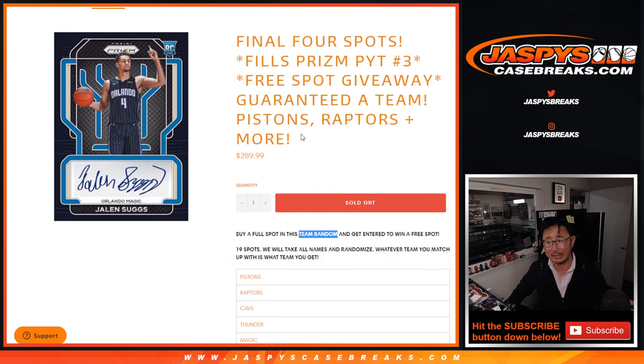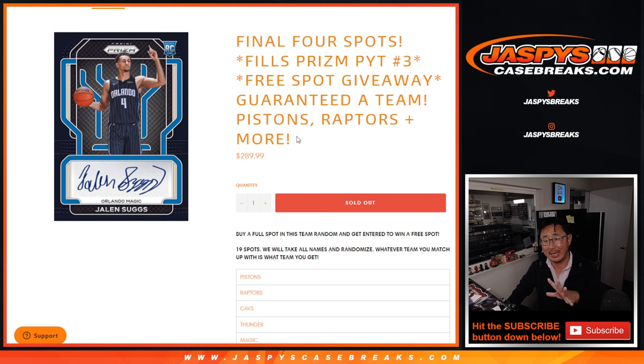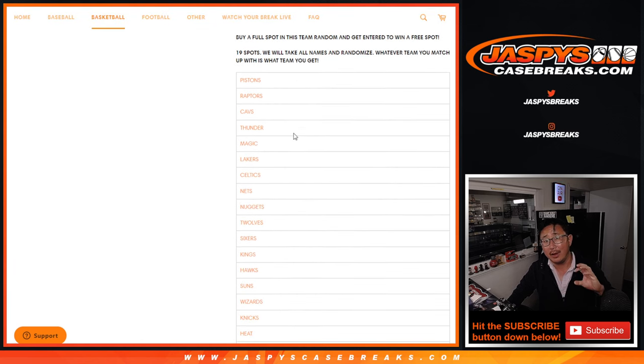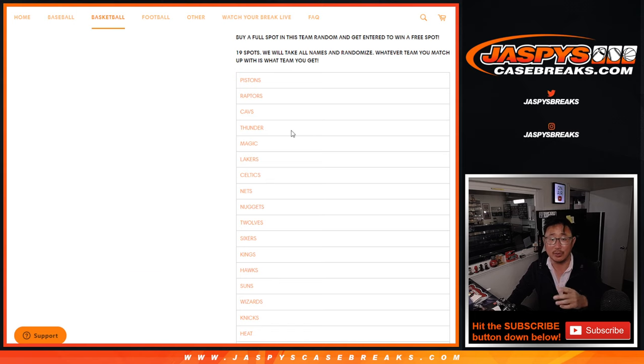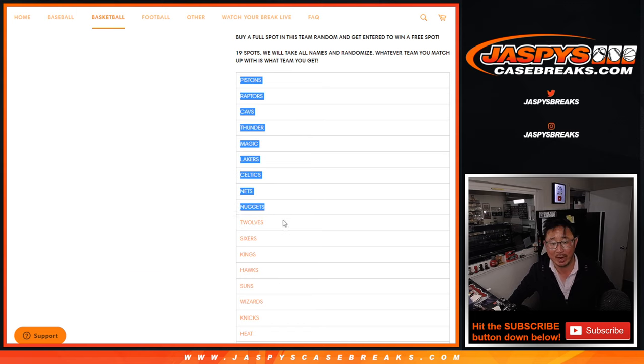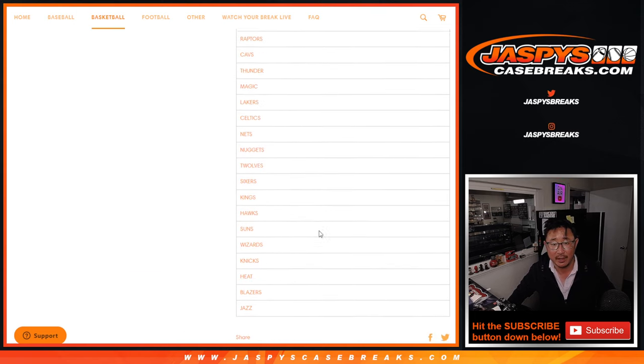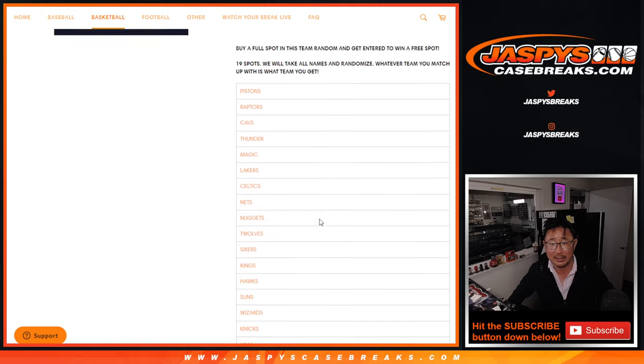So basically these team randoms in Pick Your Team 3, we pulled the remaining 19 teams out and we're randomizing them to you. So it's a random team break, kind of, because we're only just randomizing your names but not the teams. That list remains the same.